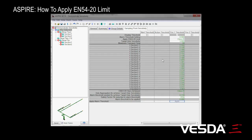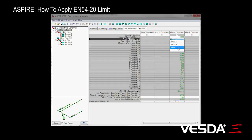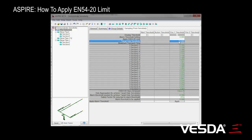Now, if we ever wanted to work without using the EN5420 limit, we can. We can go up here and just go down this blank area here, which switches off that limitation, and then we can set the threshold to being whatever we'd like.